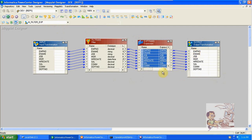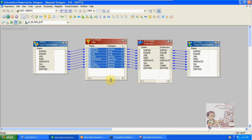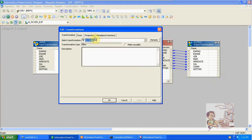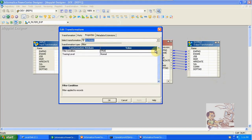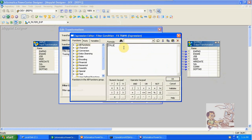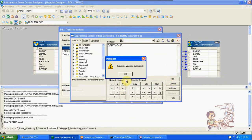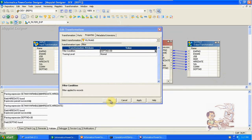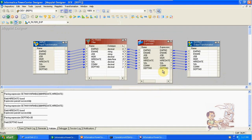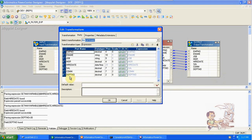Here I am creating the condition. Department number equal to 30. For department 30 I am creating the bonus here in expression.